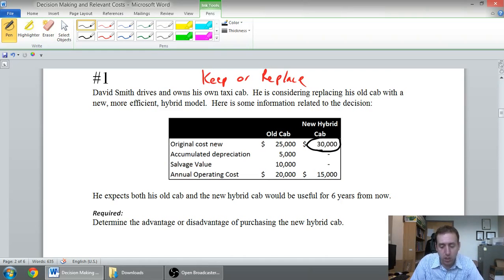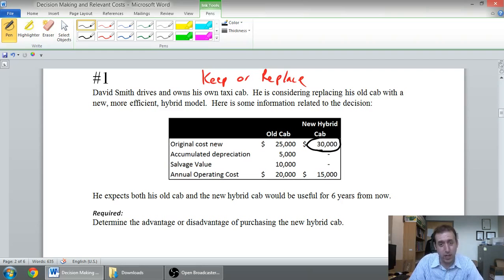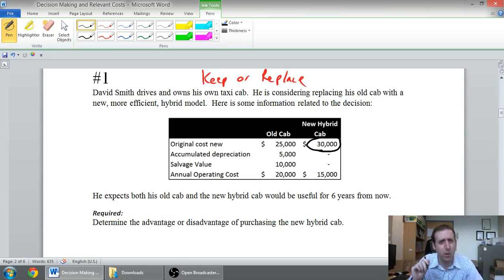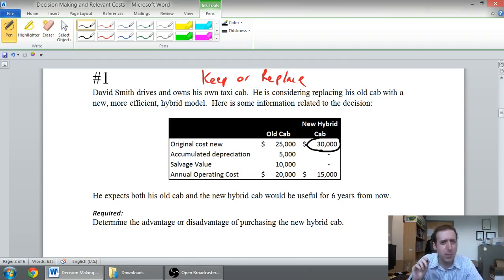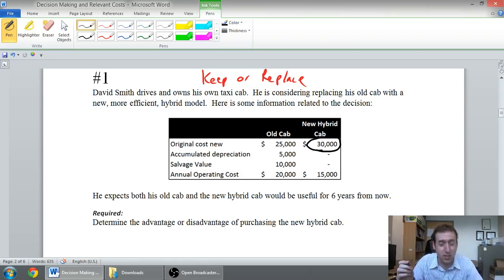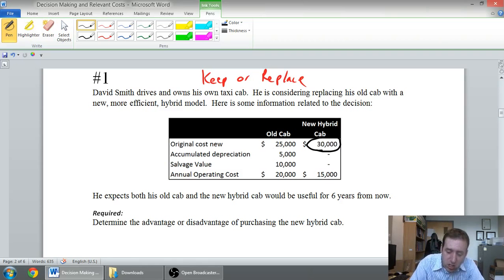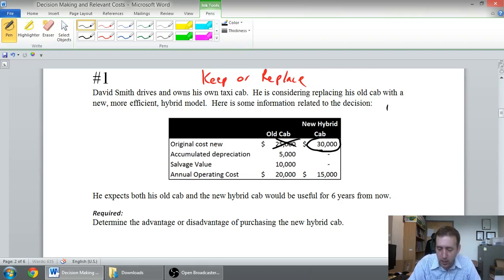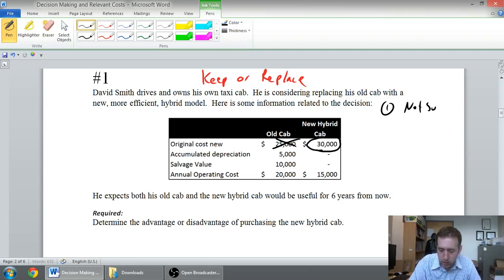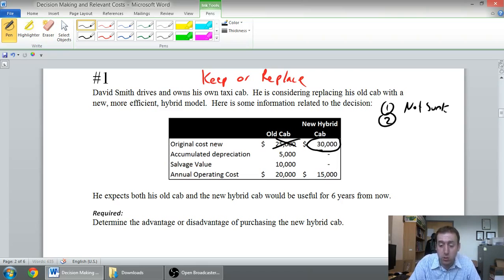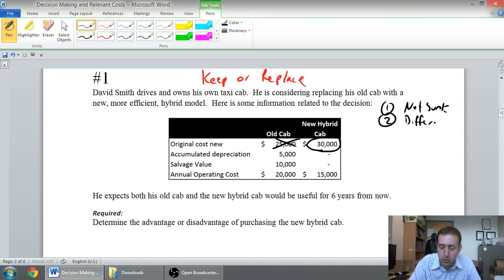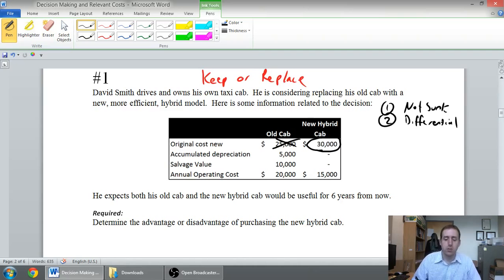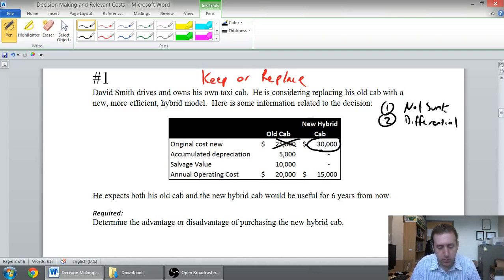The original cost new of the old cab, is that relevant? I paid $25,000 for it, but I paid that $25,000 a while ago. The fact that I paid $25,000 sometime in the past makes this a sunk cost. We said the two criteria, again, one, not sunk, that's criteria one, and criteria number two, different between the alternatives. So, again, those are the two criteria I'm going to be looking for.